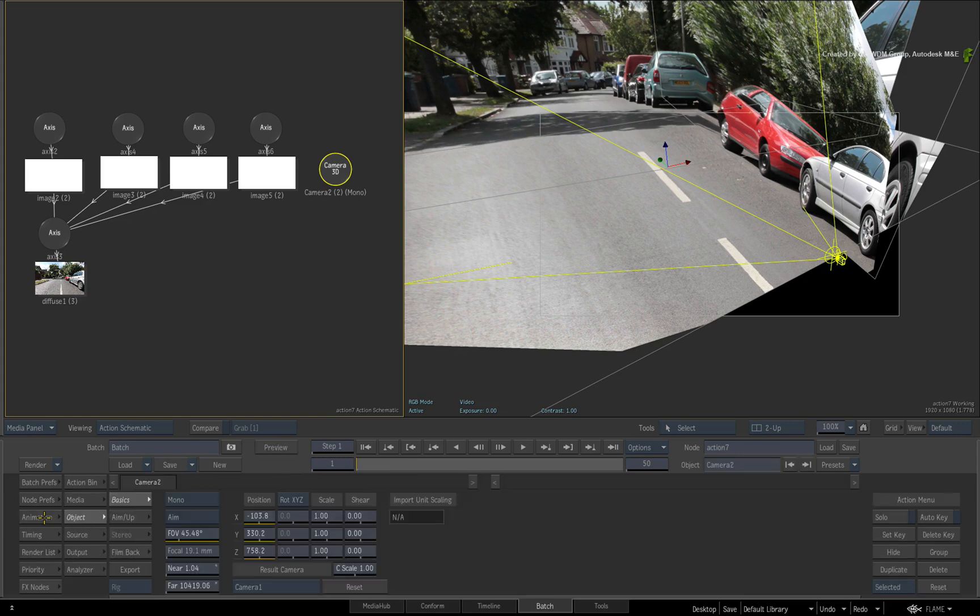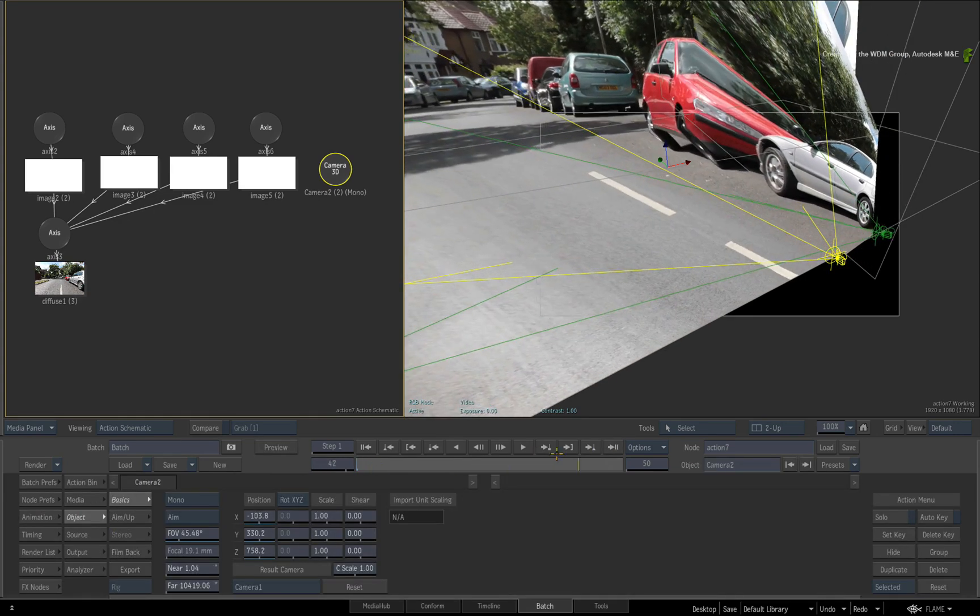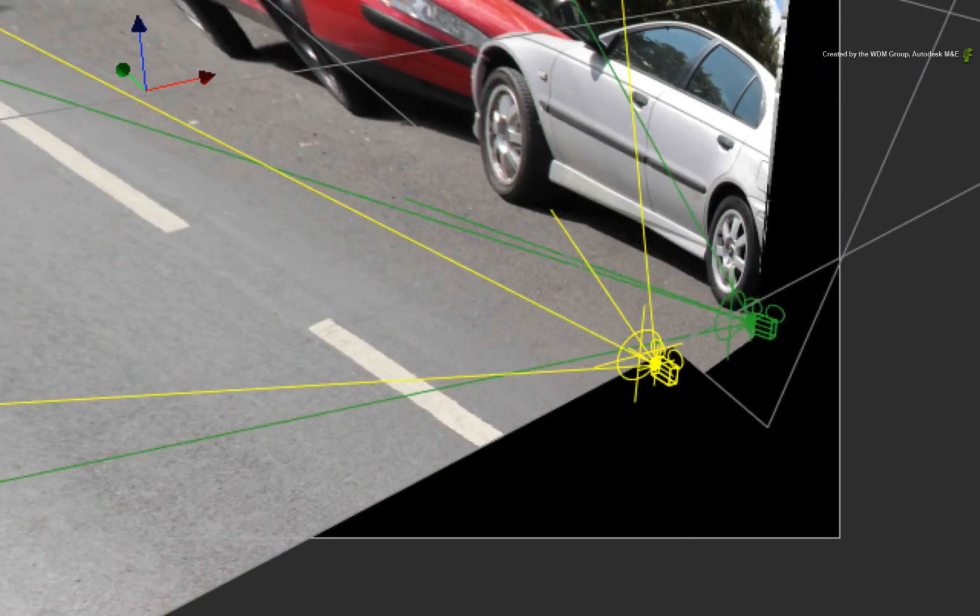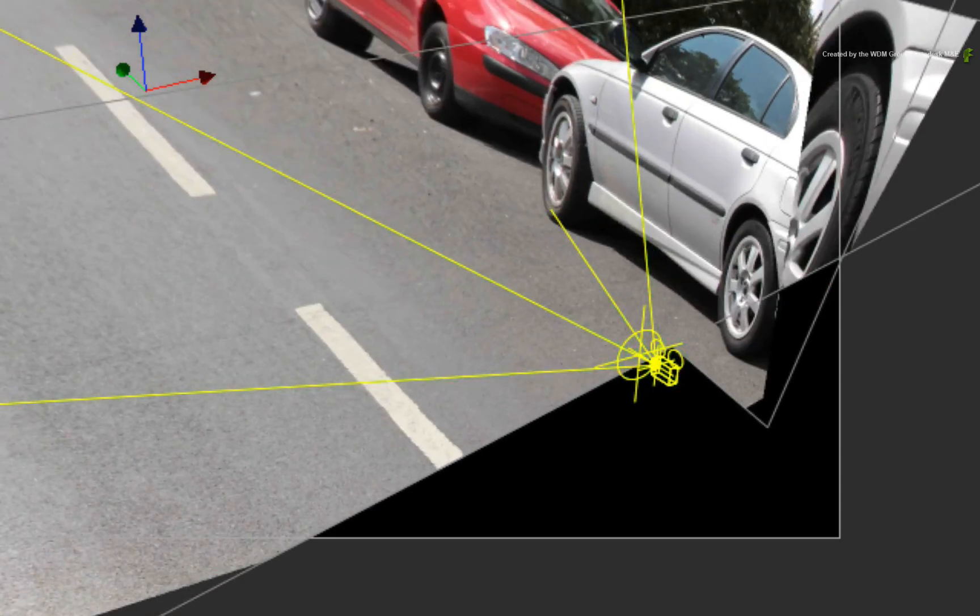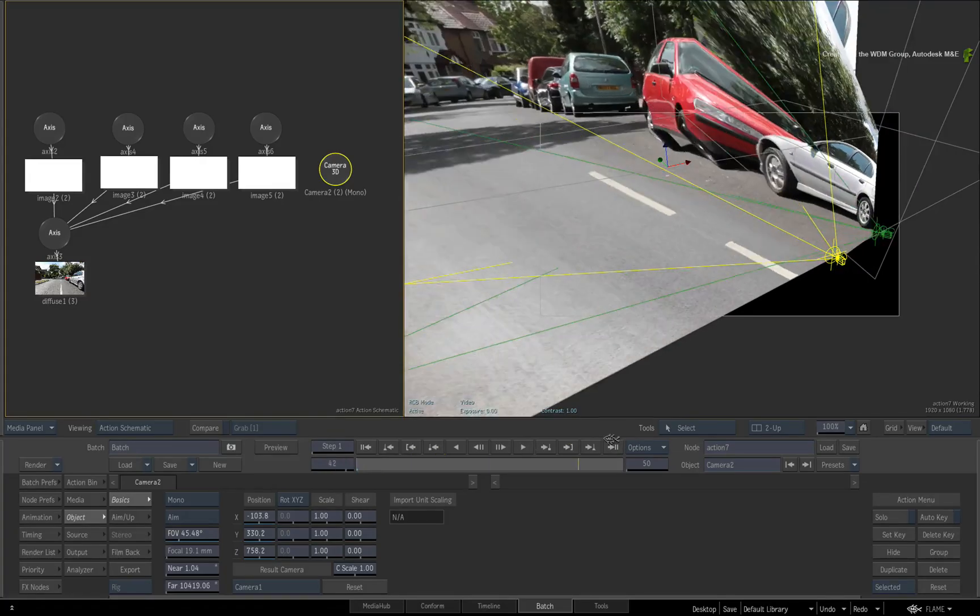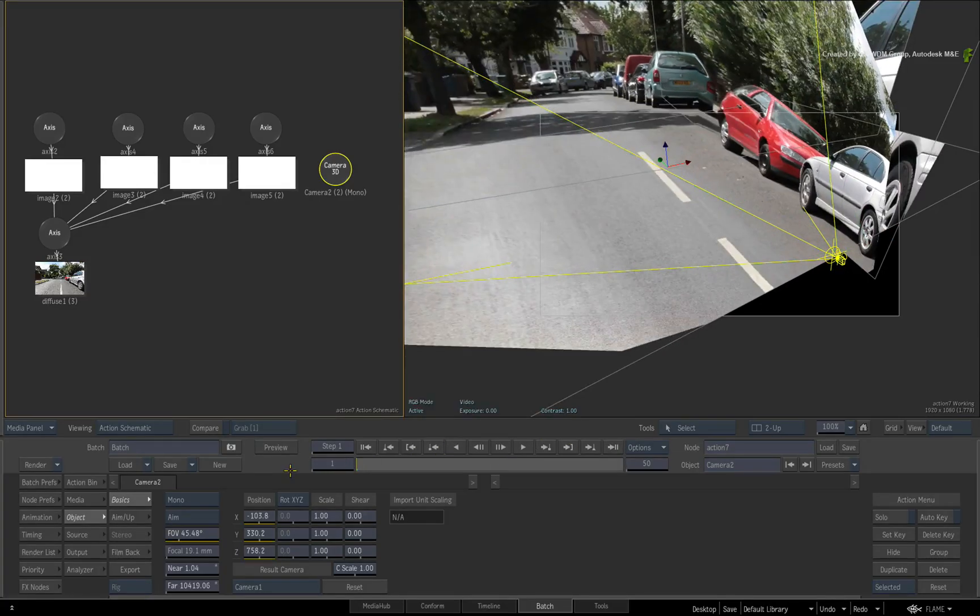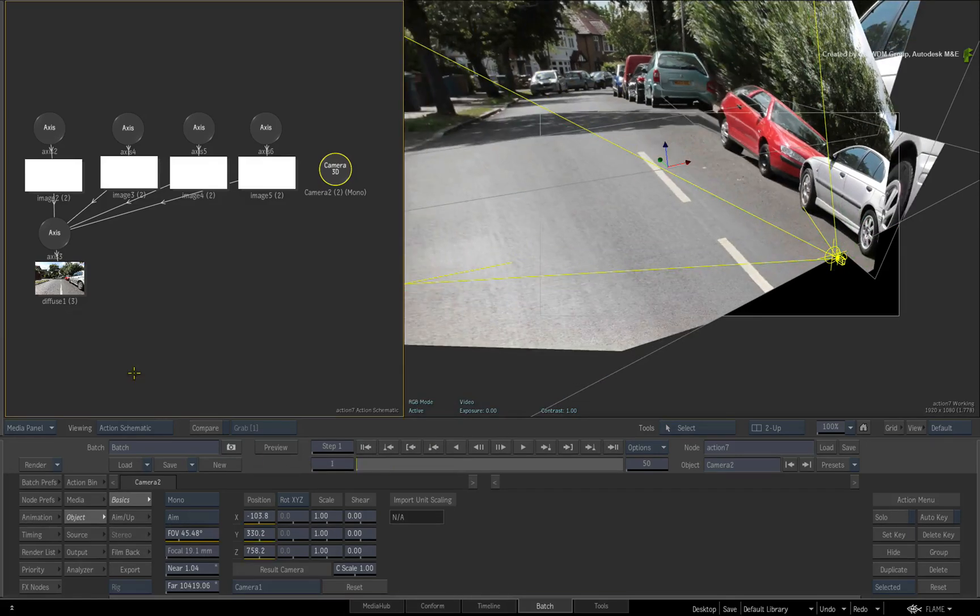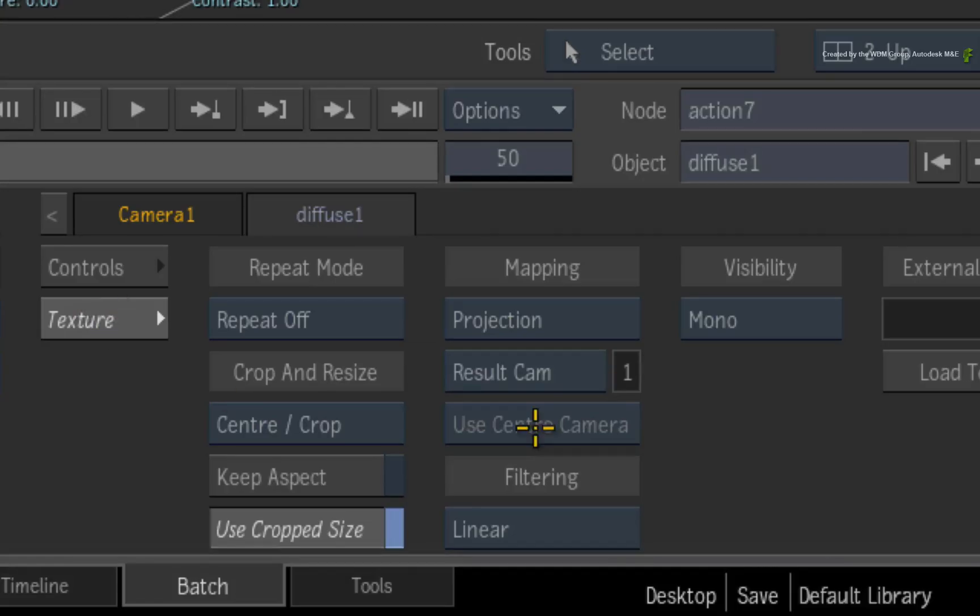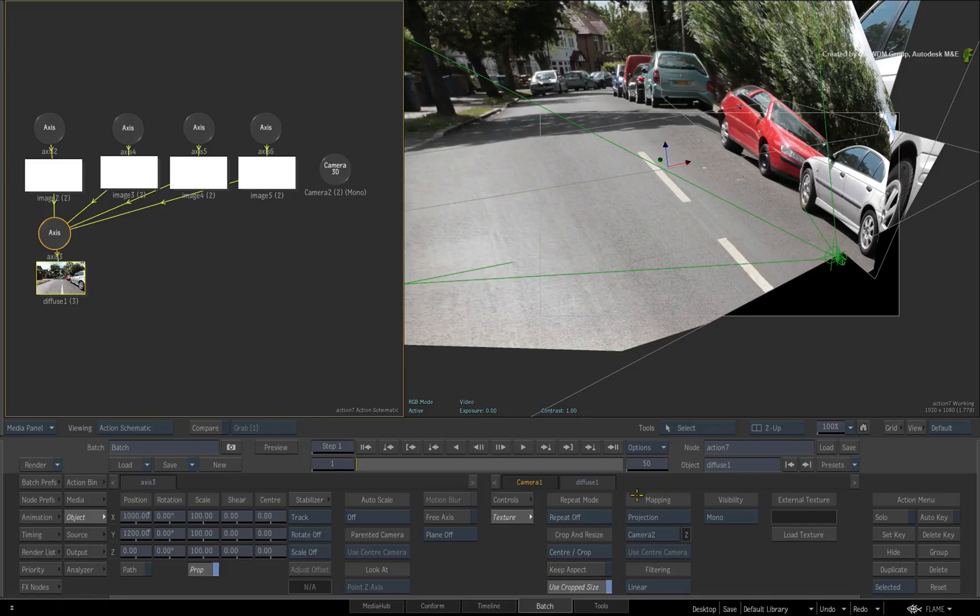Exit the animation editor and scrub the time-bar. So we have two cameras and one of them is matched to frame 1. However the projection still looks incorrect. Double-click on the diffuse map for its controls. In the texture menu, refocus the projection to come from camera 2 as opposed to the result cam.